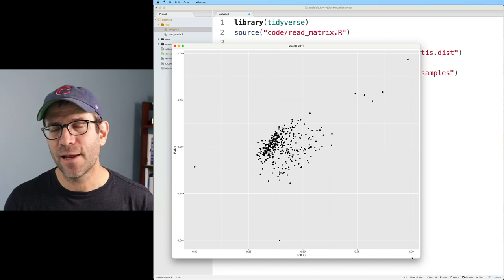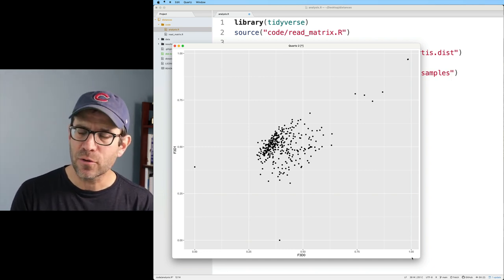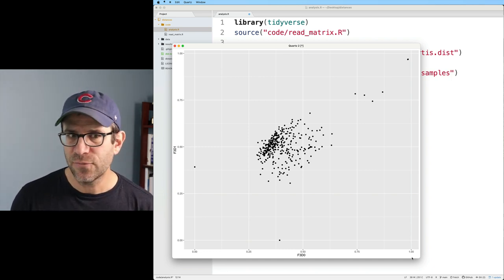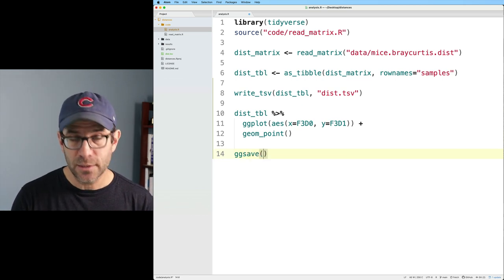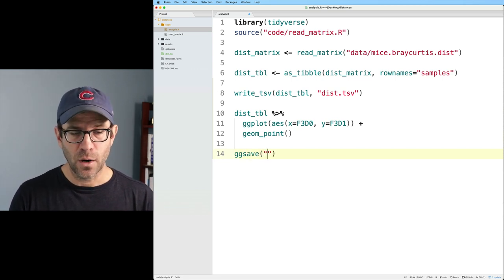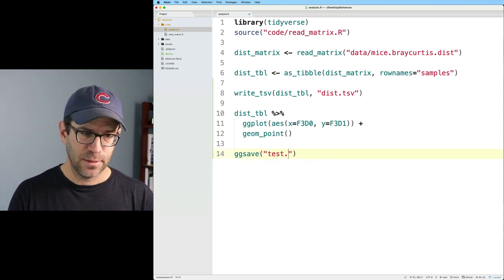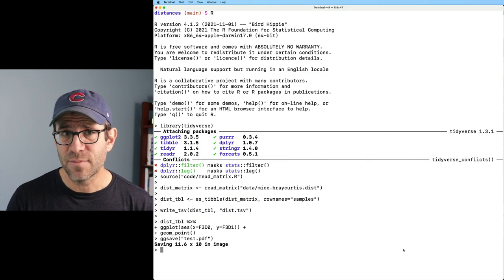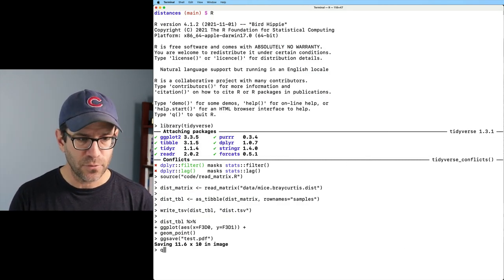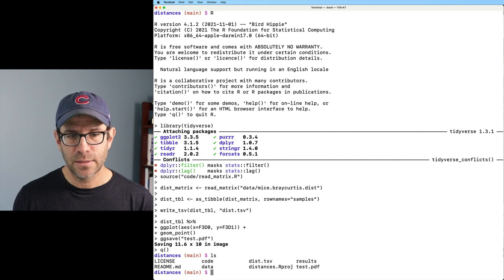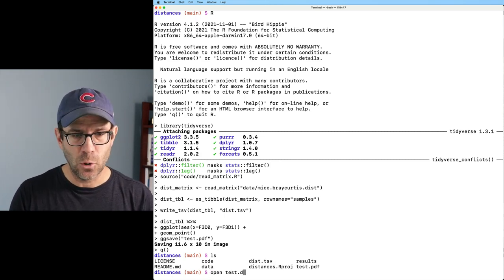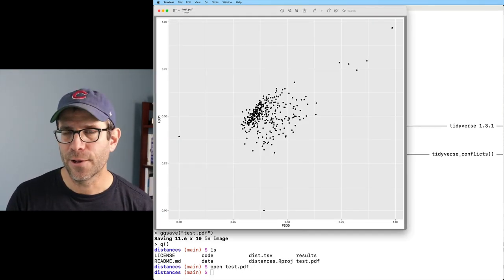Again, if you're working on an HPC where you don't have that graphical interface, you're not going to be able to see this figure. Ultimately, that's why I like to use things like ggsave, where I can then say test.pdf, and that will then save the image. And if I quit out of R, I can then see that I've got test.pdf. That's where I could do open test.pdf. And there you go.